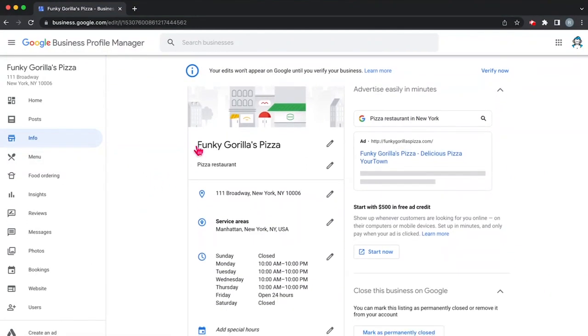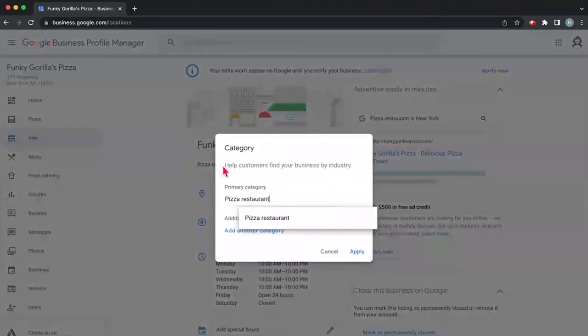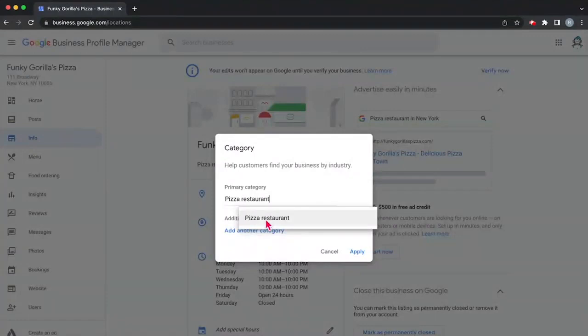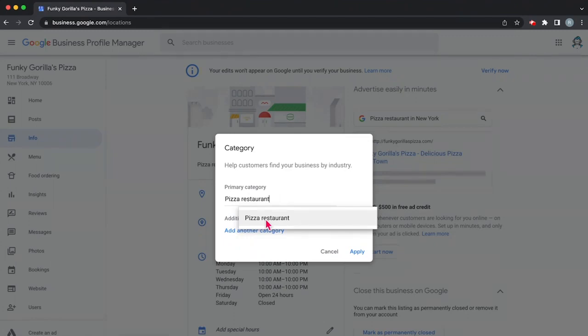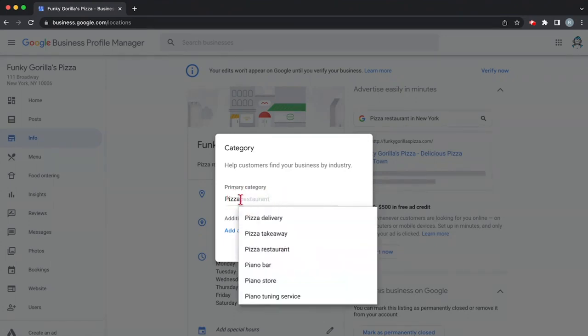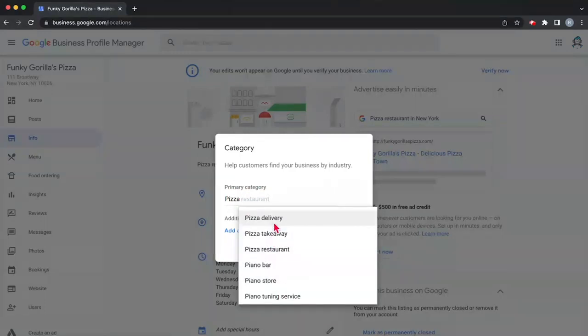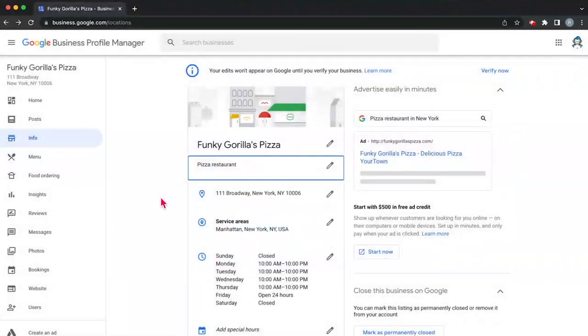The first thing is you want to make sure that your name is correct. Funky Gorilla's Pizza looks good. Now here we're looking at category and you can see if you click on it it'll say pizza restaurant. Since we are a pizza restaurant we can keep it there, but if you focus on delivery or something else you can see some of the options here: pizza restaurant, pizza takeaway, pizza delivery, and that's about it for pizza. So for us we're going to click restaurant.